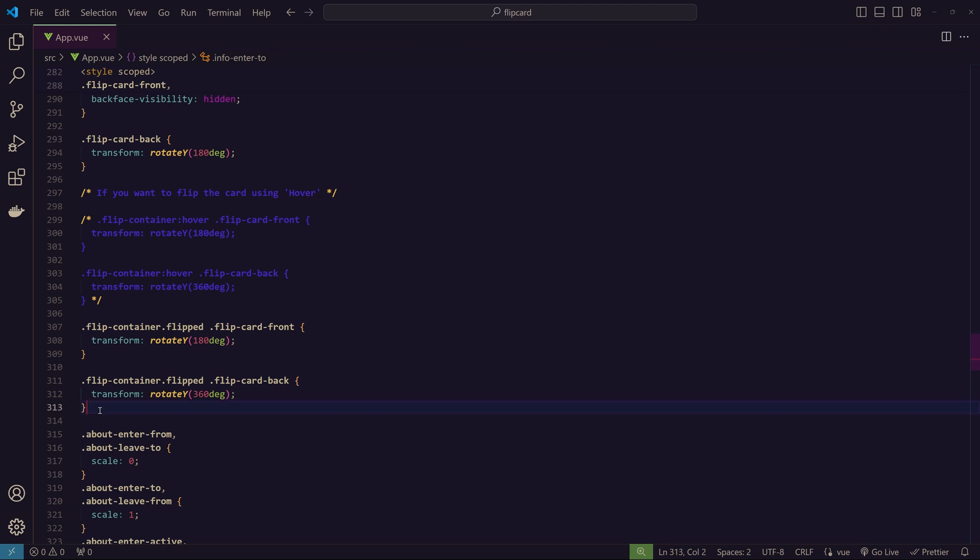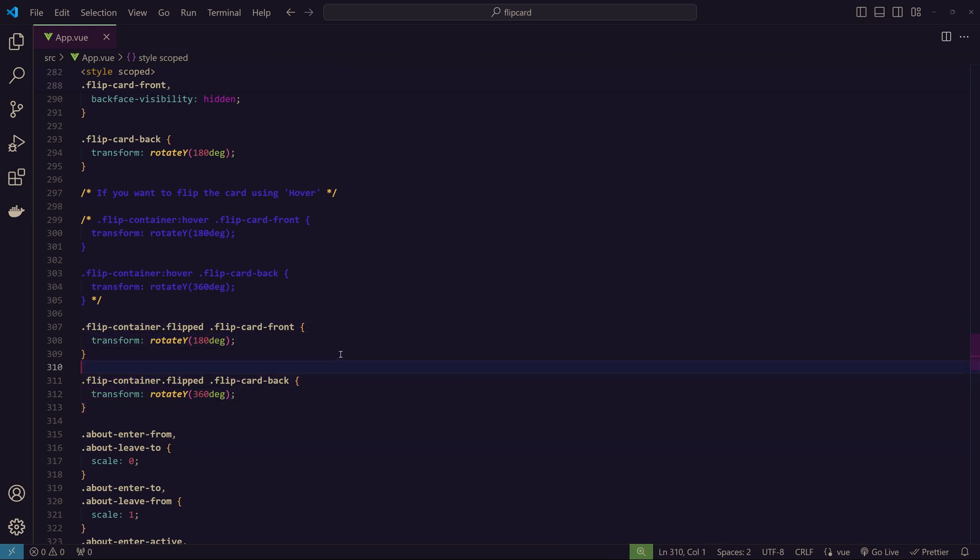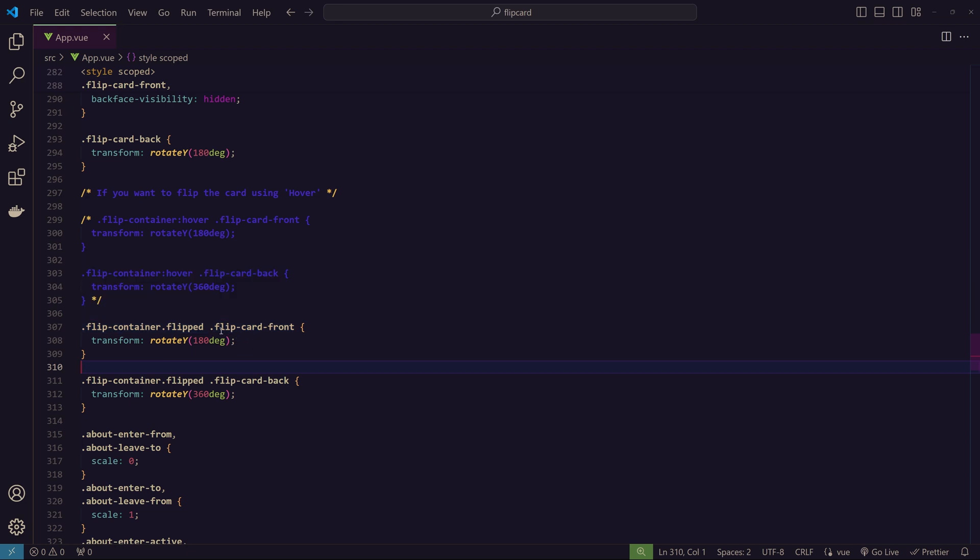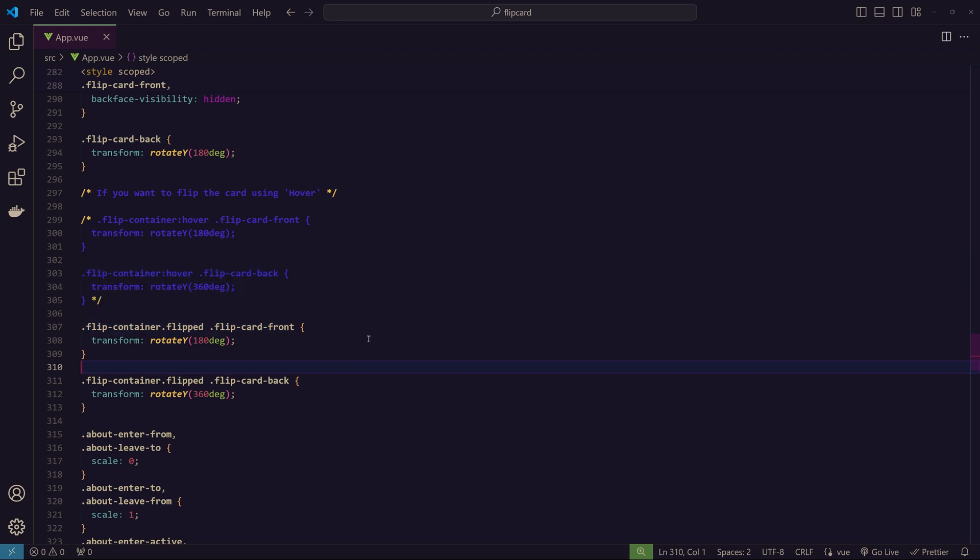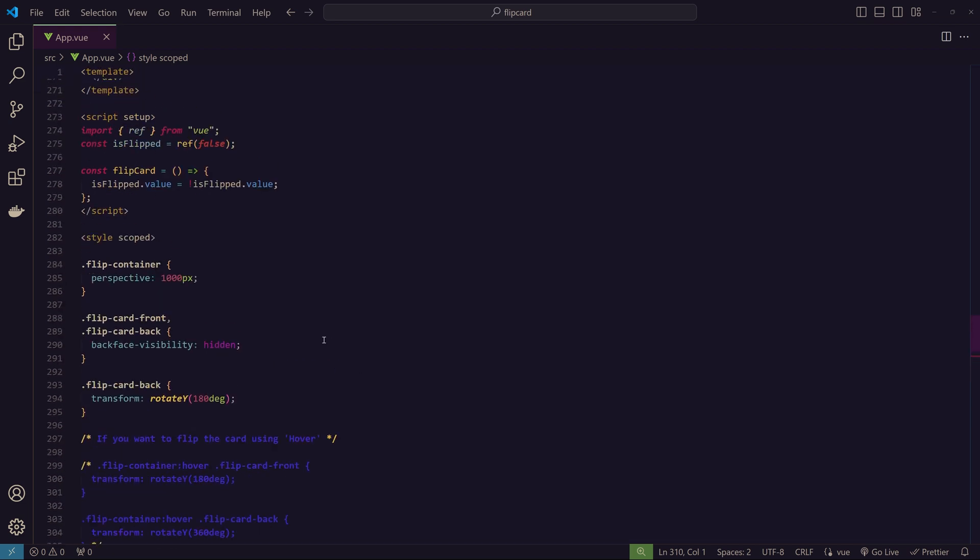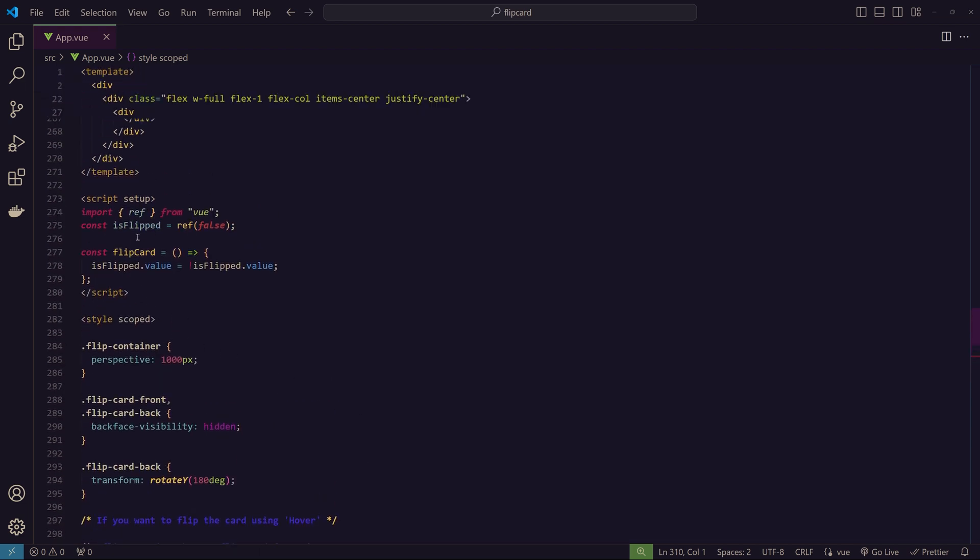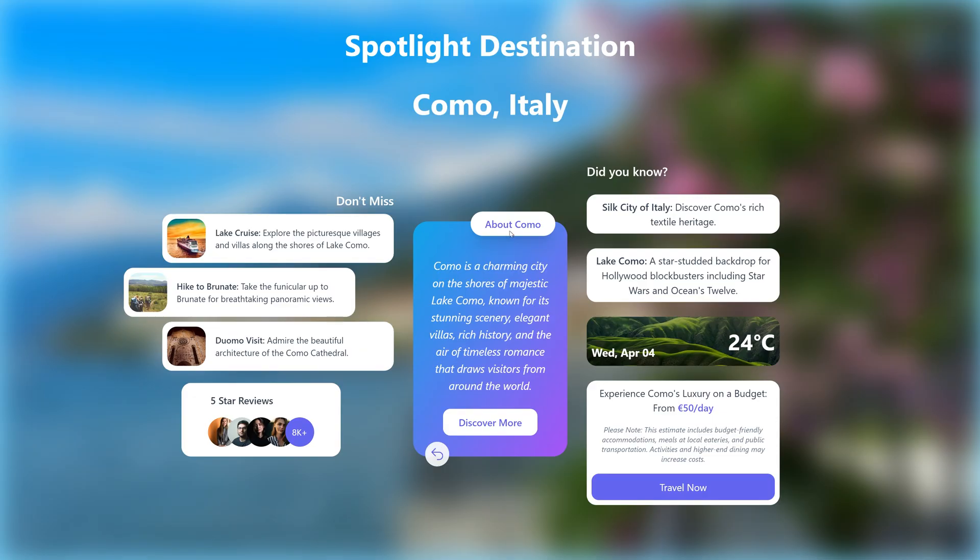Now coming to the actual flip card animation. The responsible CSS code for that is this. As I showed on the top, we have a container, flip-card-front, and flip-card-back. Here I created a variable called 'isFlip'. Normally you would have seen parts where we hover on it and it just rotates.